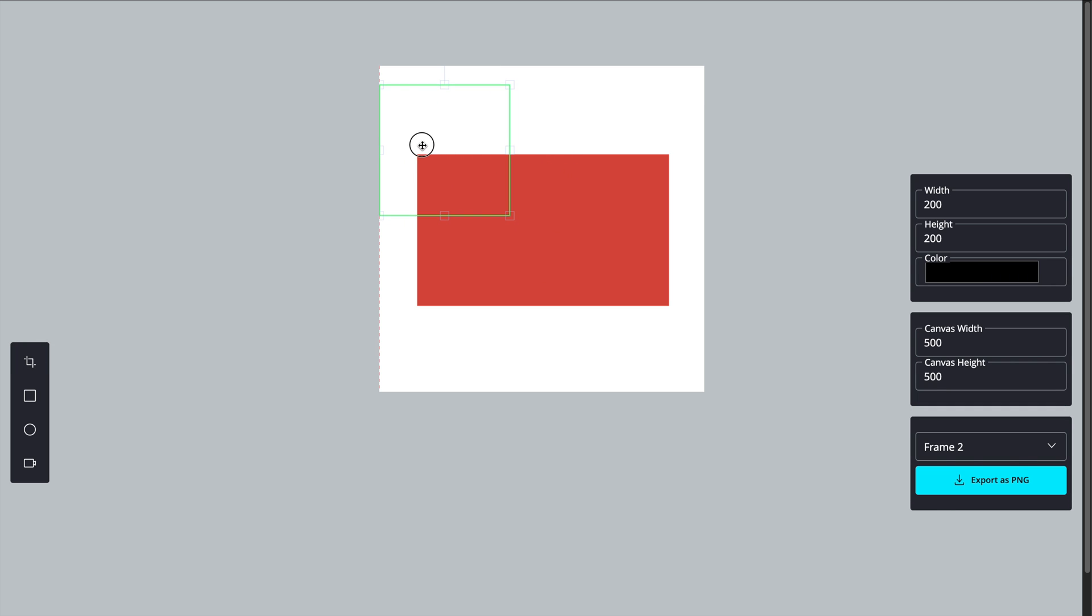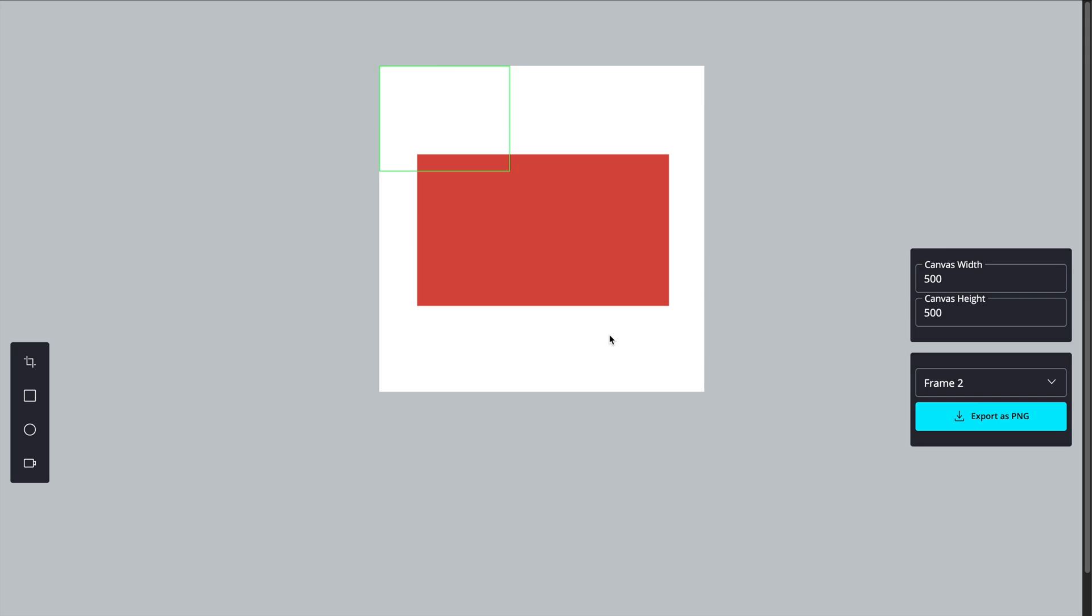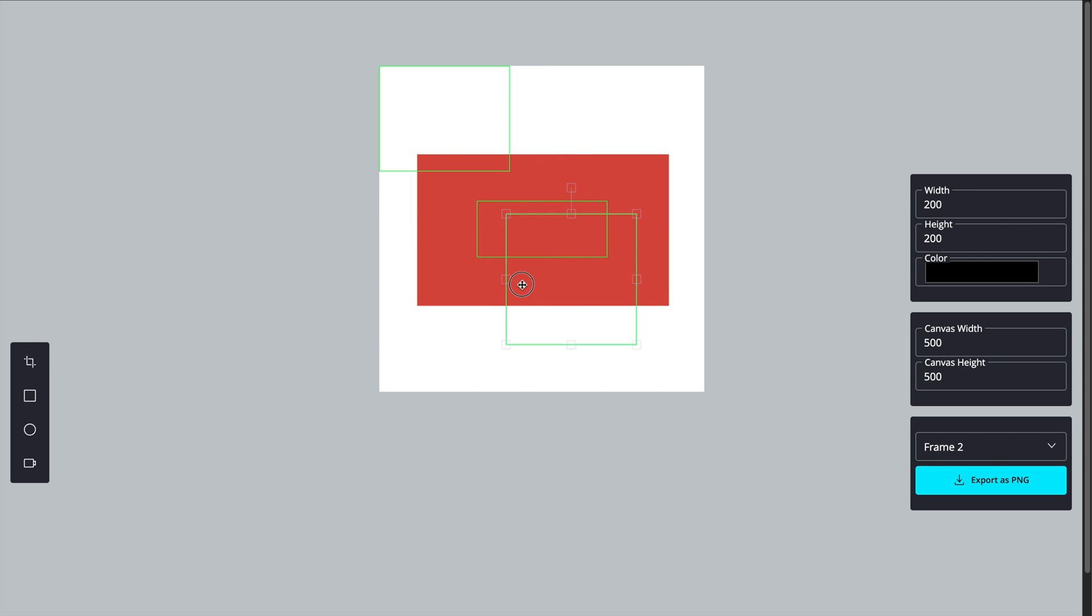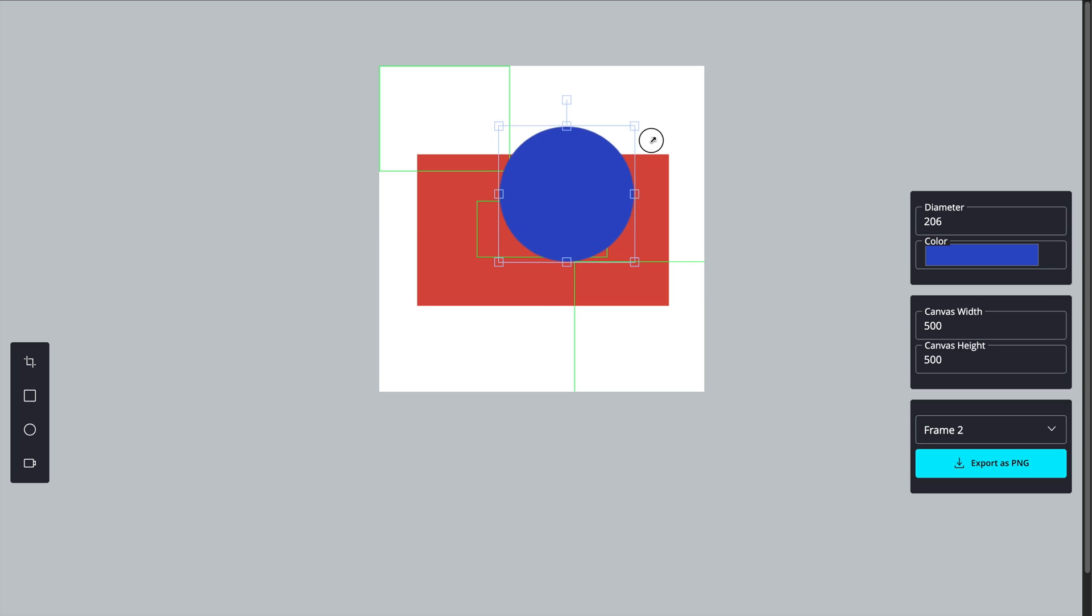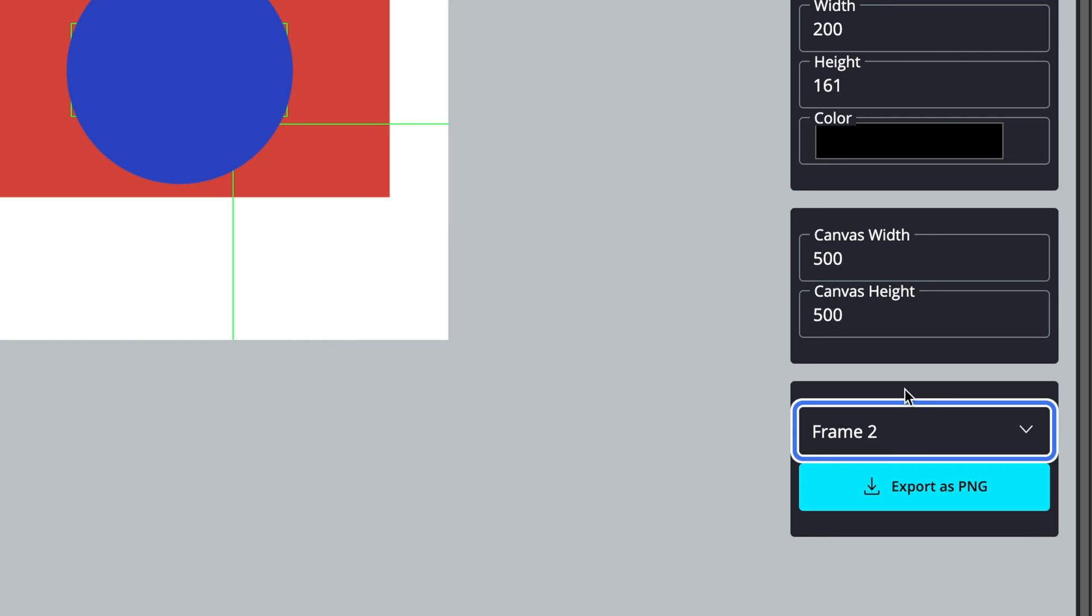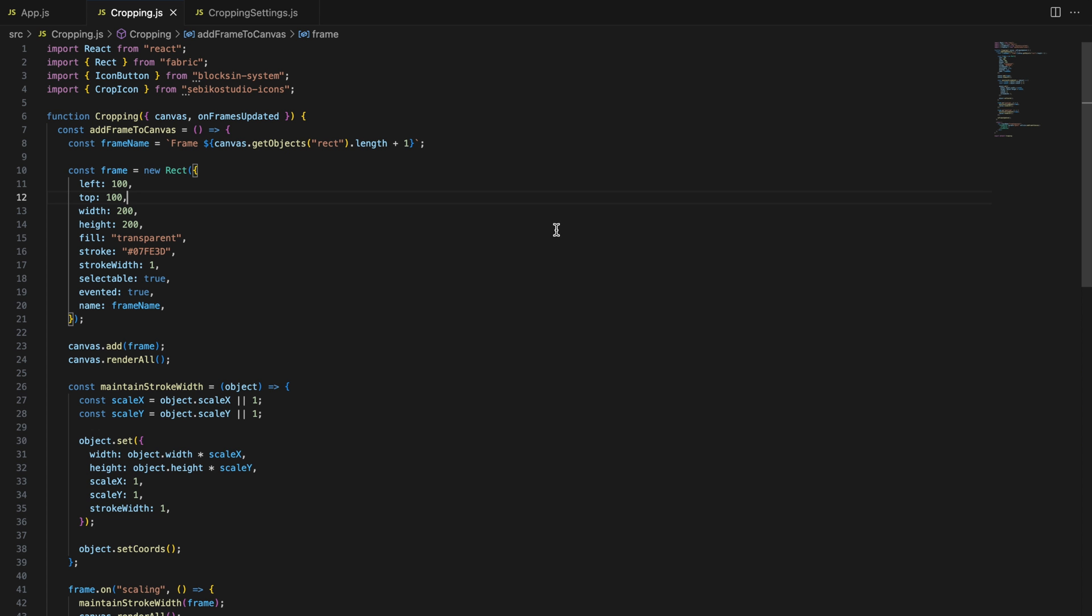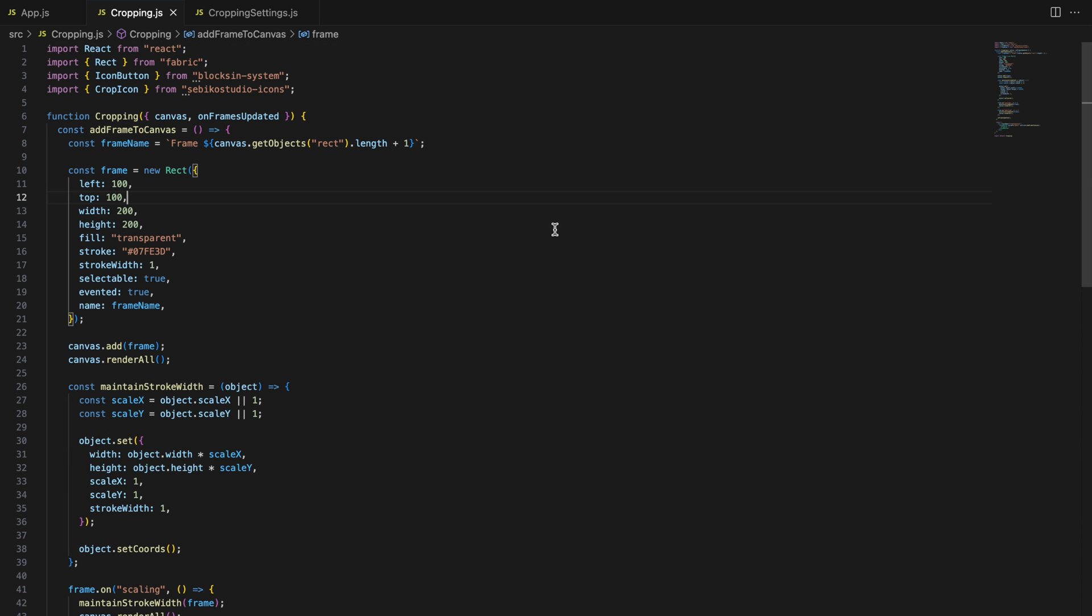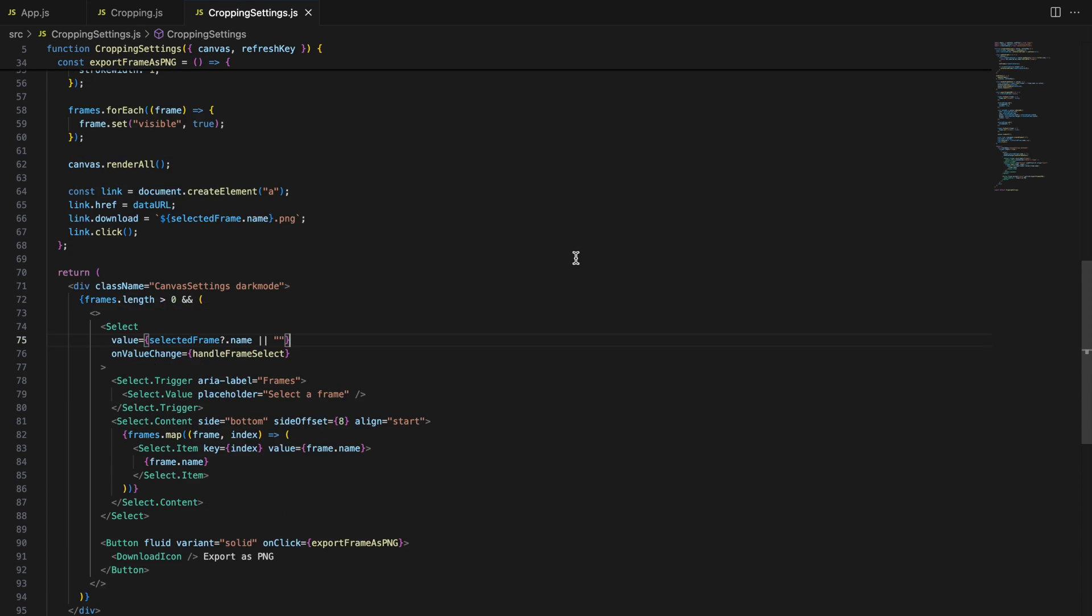And that's it! We successfully added a cropping feature to our Fabric.js canvas application, allowing users to create and manage frames and export those selected areas as images. I hope you found this tutorial helpful. If you did, make sure to leave a like, subscribe for more Fabric.js and React content, and leave a comment with any questions you have. If you find a better way to integrate the frames export feature into Fabric.js canvas, let me know. I believe creativity is the limit. Thanks for watching, and I will see you in the next video.